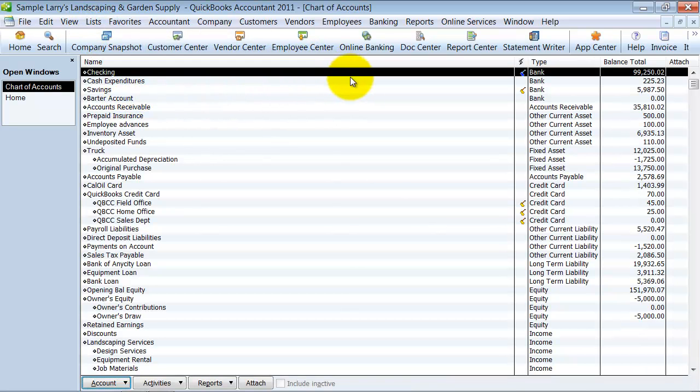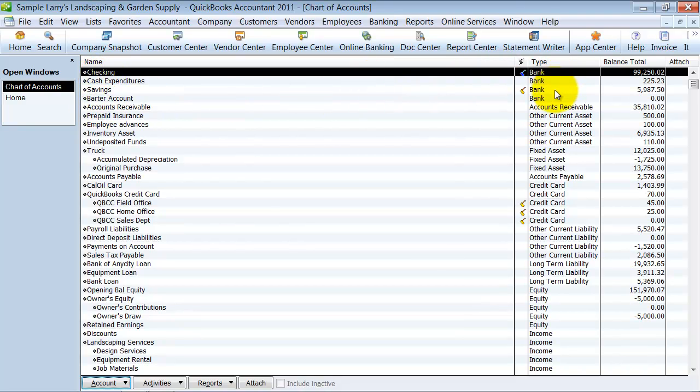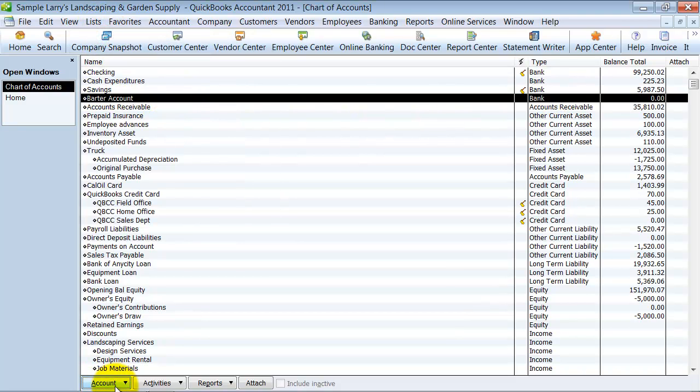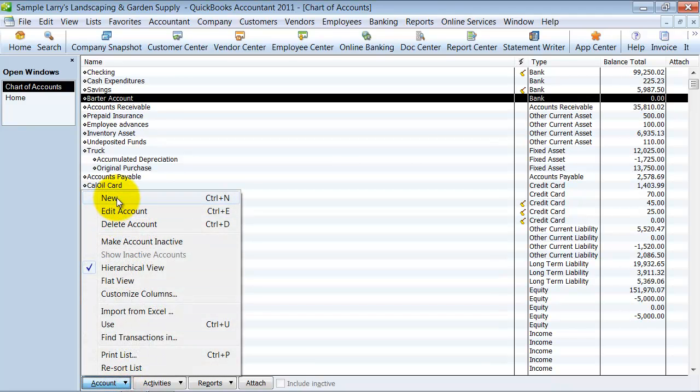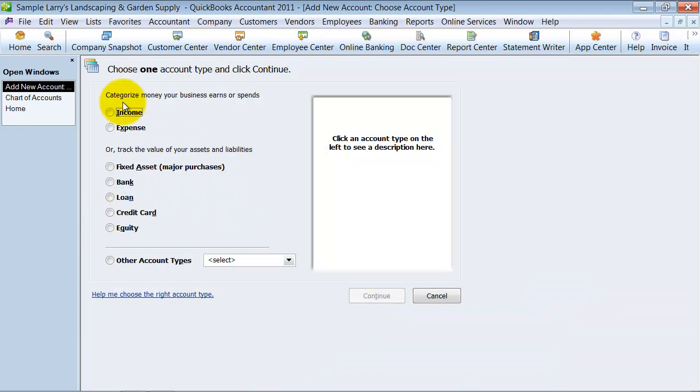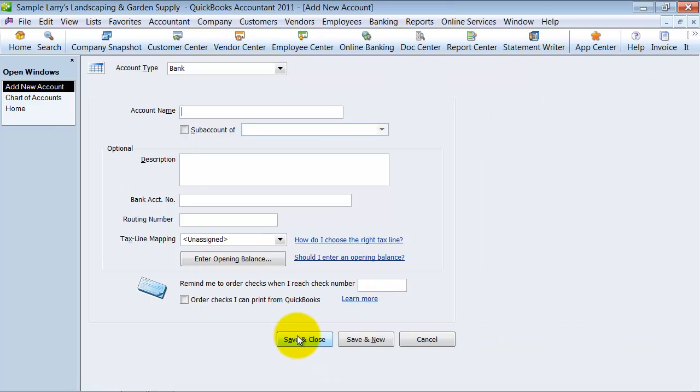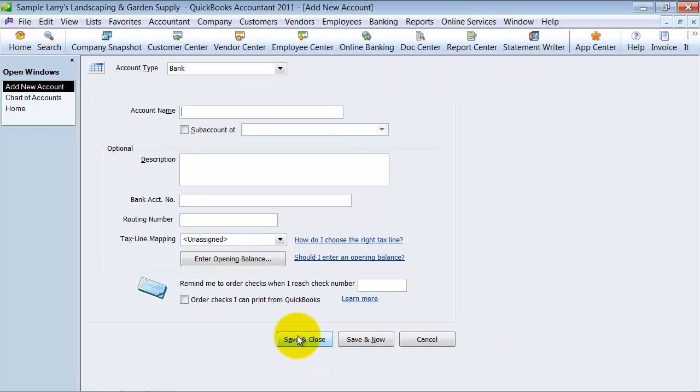First thing, petty cash. What type of account should it be? Any cash account should be a bank account type on your chart of accounts. So when you go to your list and chart of accounts, I'm going to go down to account and select new, and we're going to do a new bank account and we're going to call it petty cash.